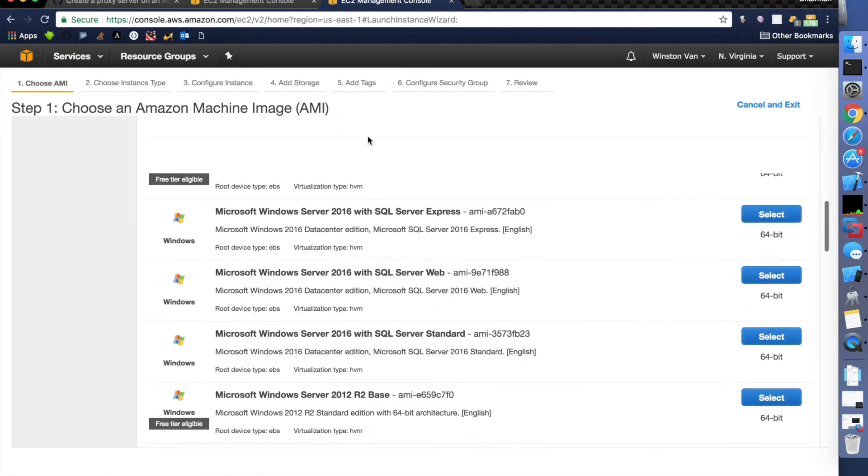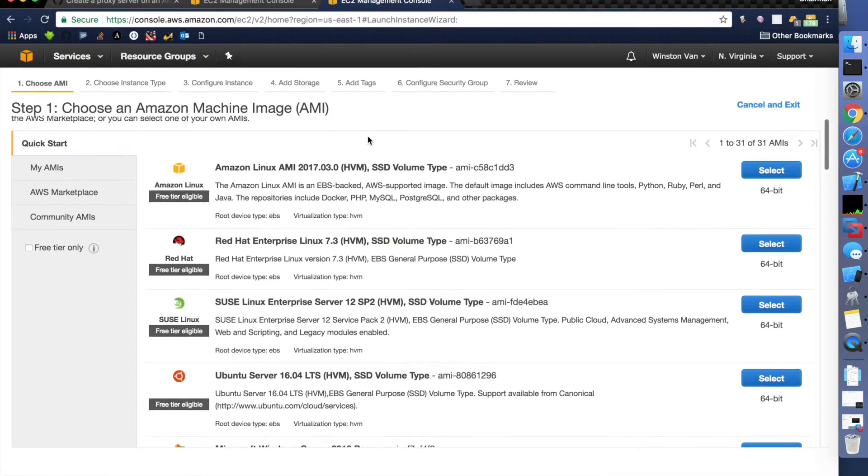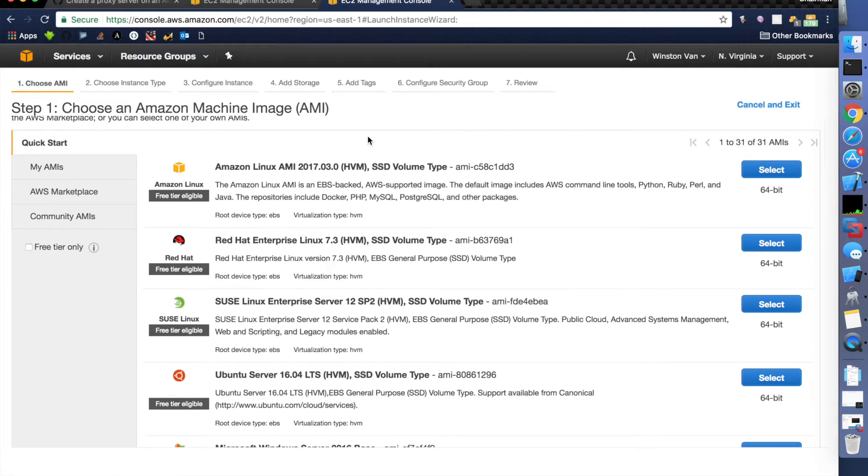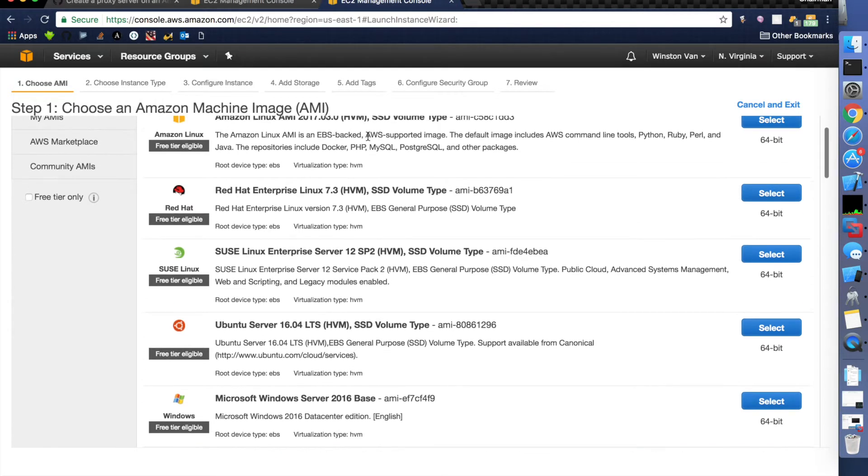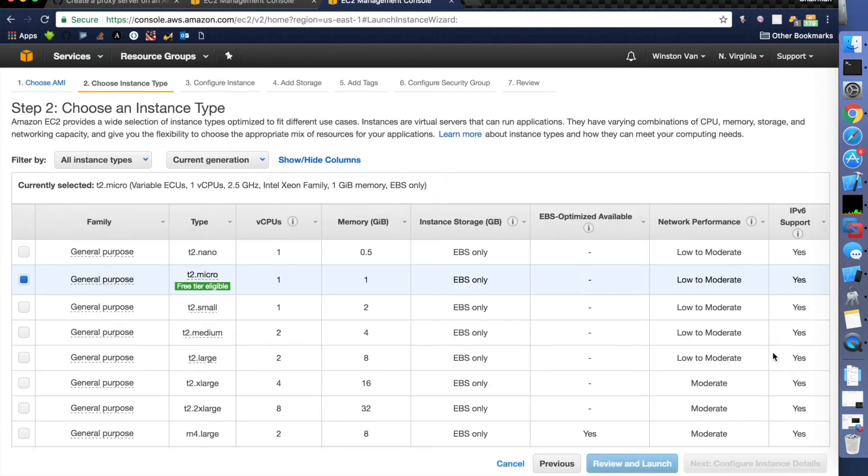This one doesn't really matter. What they're asking you to choose here is what operating system you want your foreign server to be running and I like Ubuntu so I'm just going to choose that one. It doesn't really matter.